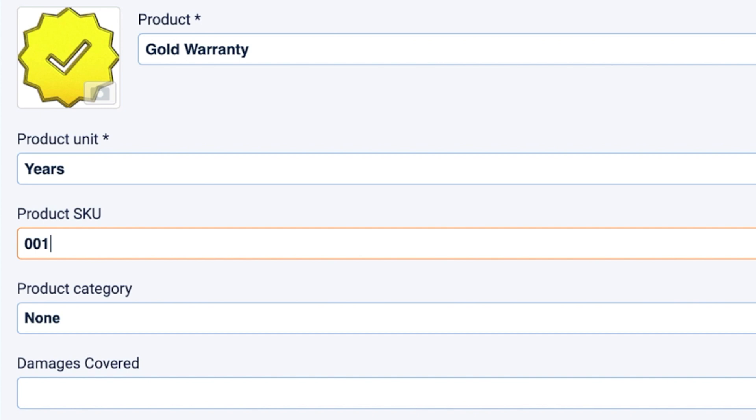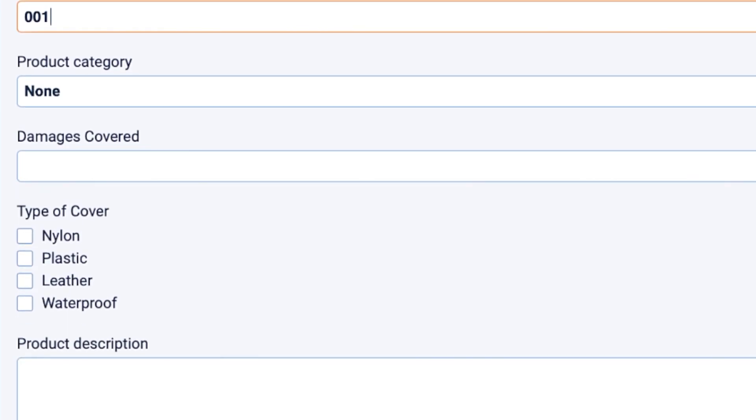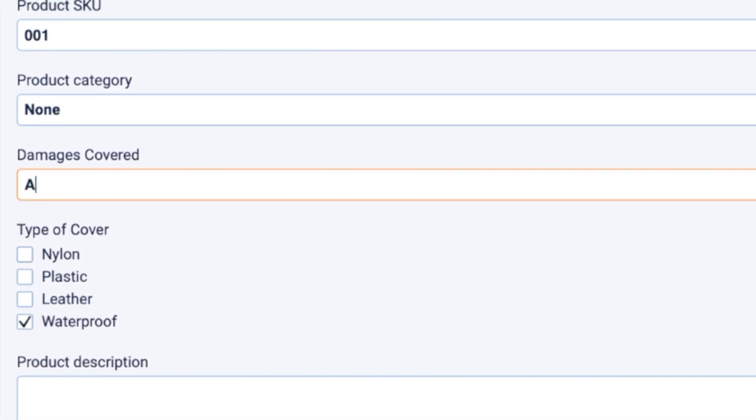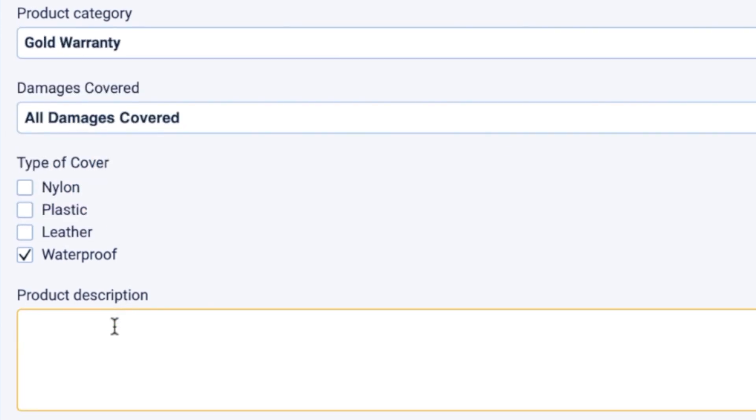In addition, our gold warranty includes a waterproof cover and covers all damages. We will select the gold category for our product and then add a description.